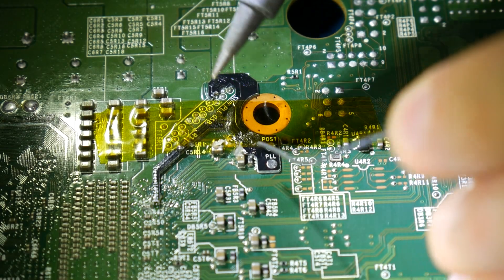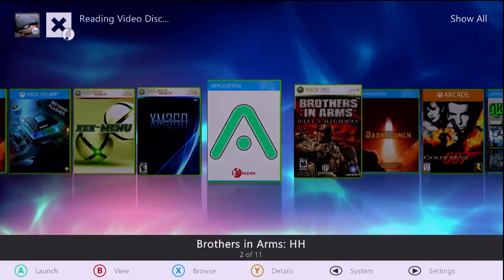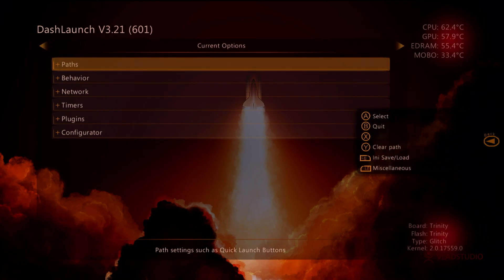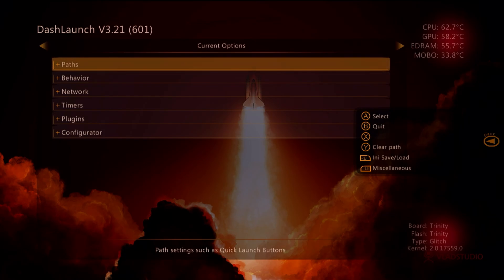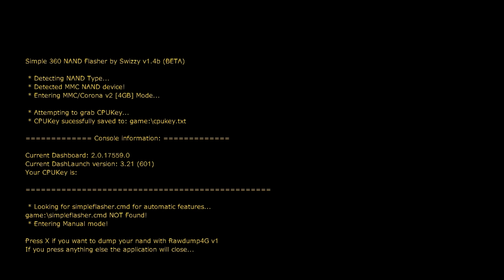To unlock DVD region on the Xbox 360 you'll need a few things: your Xbox 360 console hard modded with a JTAG or RGH mod of some kind so you can run homebrew, a USB drive, and a computer to download a few things. Keep in mind we are going to be flashing the NAND, so there is always a risk of bricking if you don't know what you're doing.